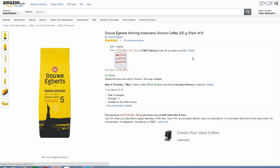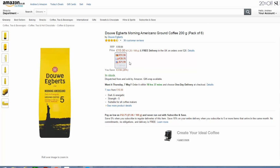Yeah, there we are. So we can actually see this coffee, which sells for 15 pounds sterling in the UK, is selling in these countries for 51 euro, 39 euro, and in the USA 71 euro 99.